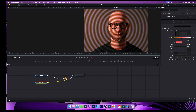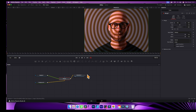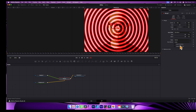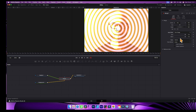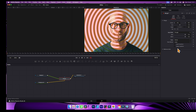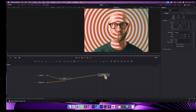I can go back to the Merge node and instead of Multiply, try different blend modes like Color or Pin Light, and you can see you get different gradient effects very quickly using these.